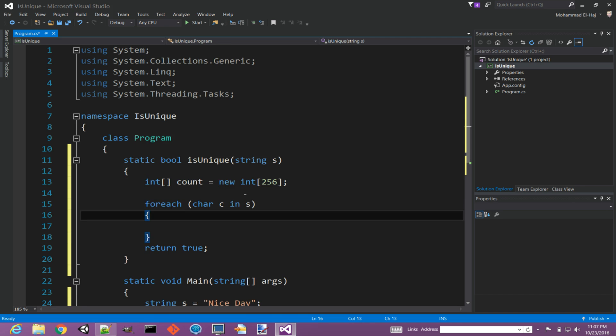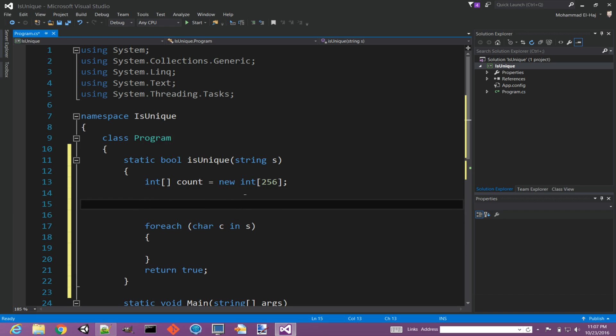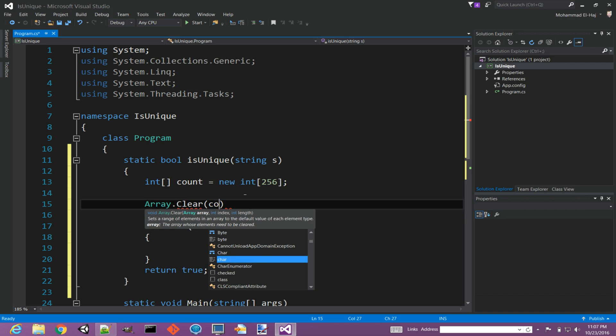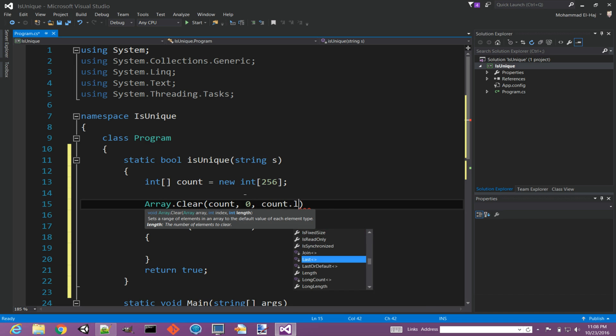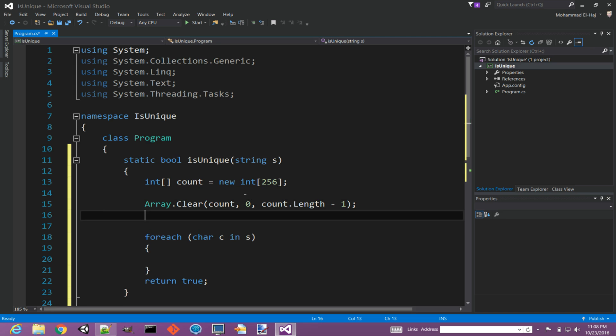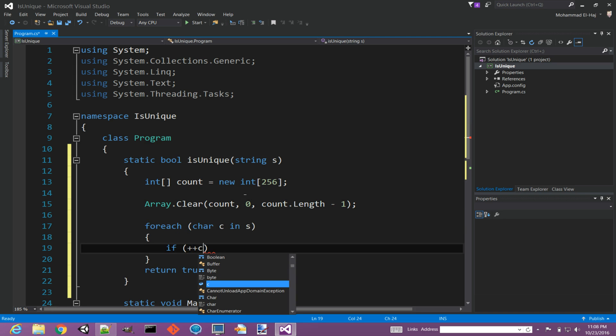First thing we need to initialize it to all zero. So we can say Array.Clear and give it our array that starts at zero, and its length is count.Length minus one, since it's zero based.